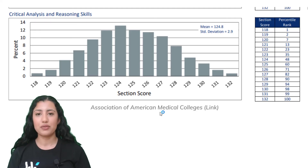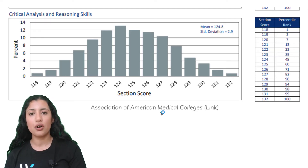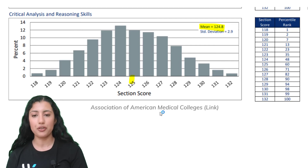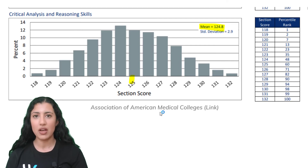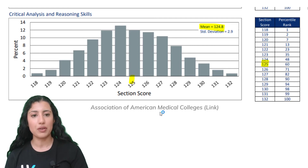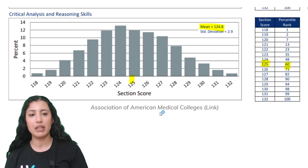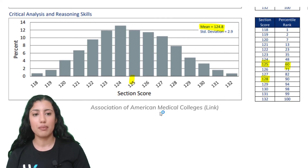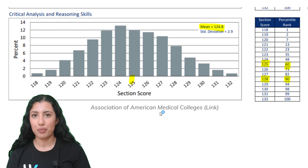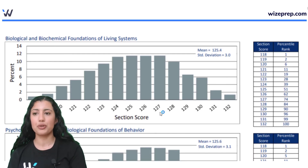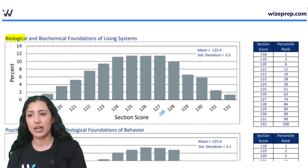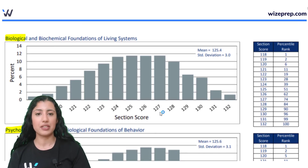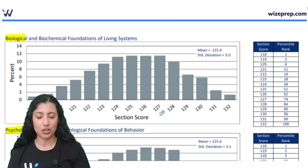We can take a look at this for CARS as well. For CARS, the mean was 124.8, just under 125. If a student got 125, this actually put them in the 60th percentile. If a student got 128, this resulted in them being in the 90th percentile. You see a pretty similar story for the other sections — the biology section and the psychology and sociology section.